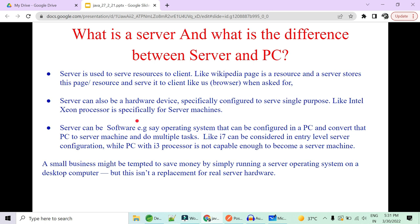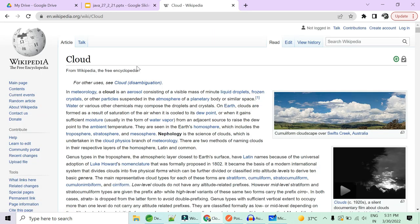Then what is a server? So you can make a server of two types. A server can be a hardware or it can be a software. So very first thing, what is a server? A server is nothing but a way to serve resources to client. Now I'll give you an example. If I go to Wikipedia and I search for cloud. So when I asked for cloud, this is the page that is received from a server.